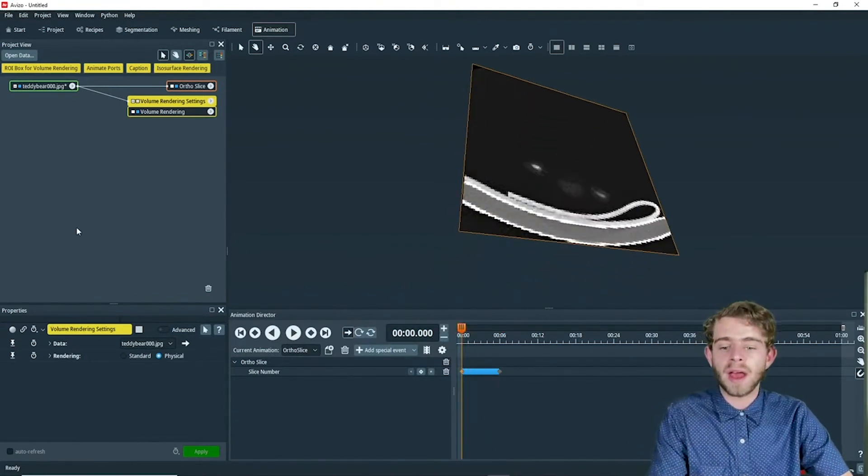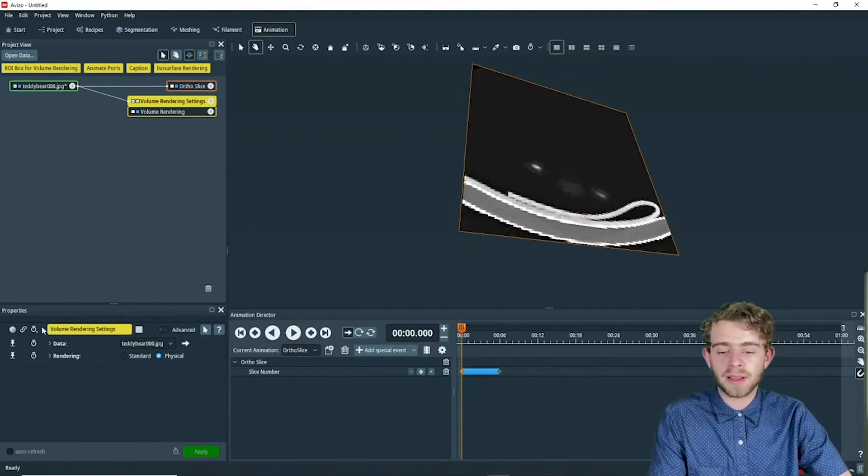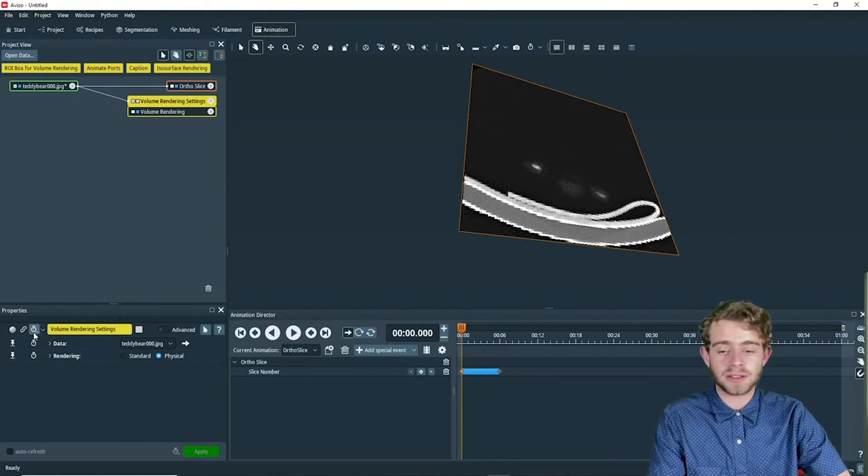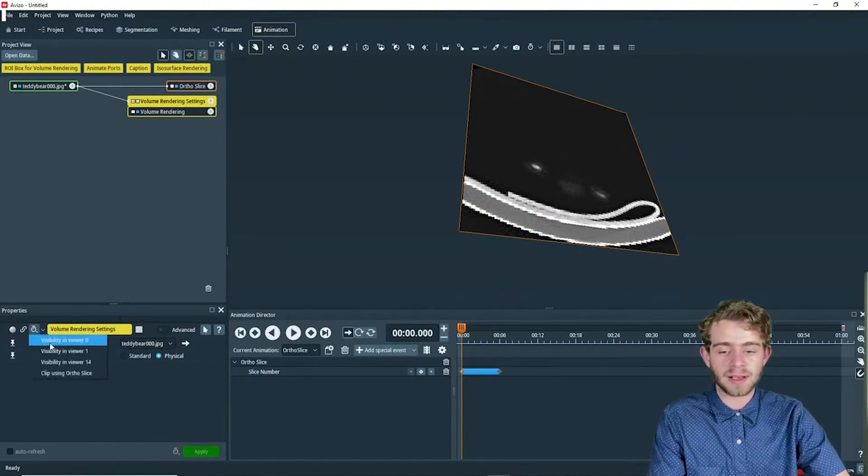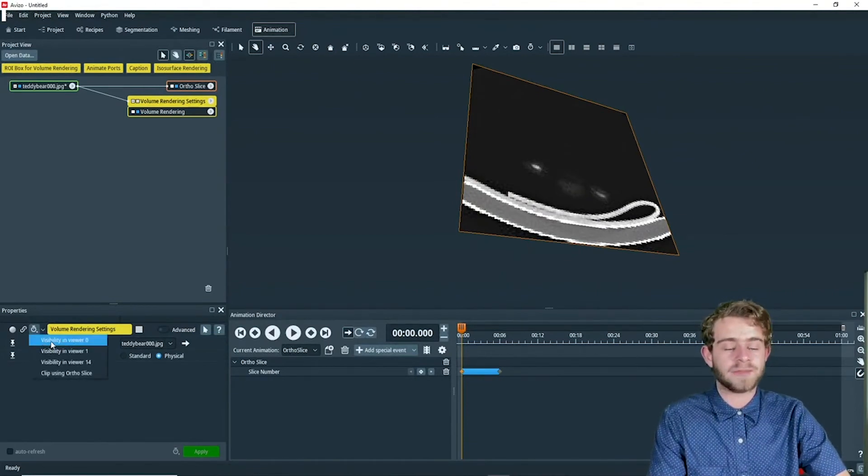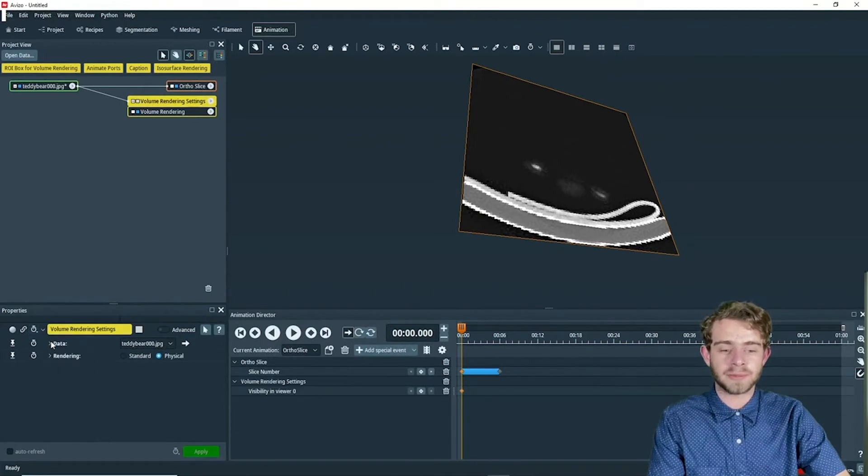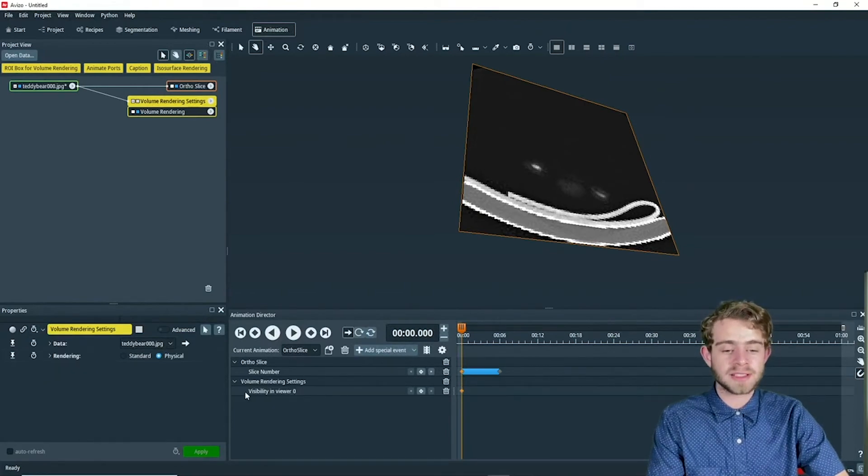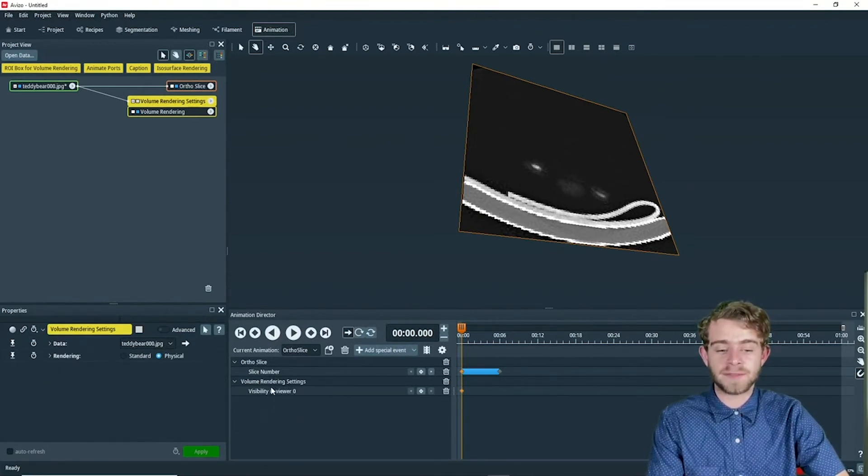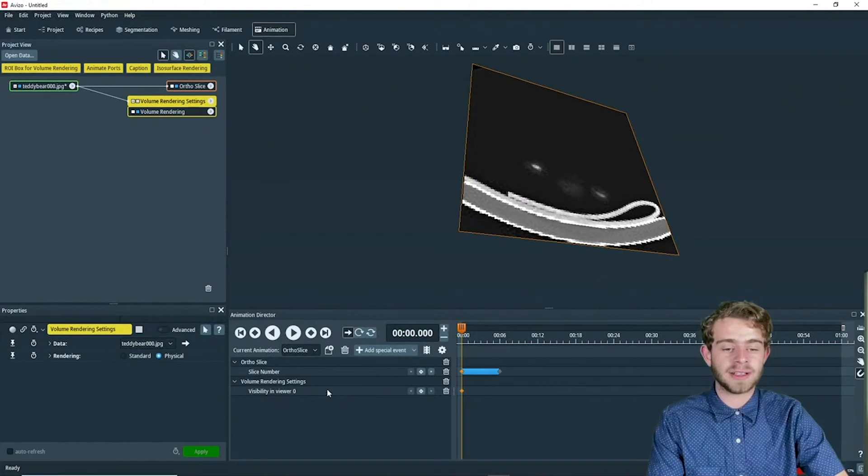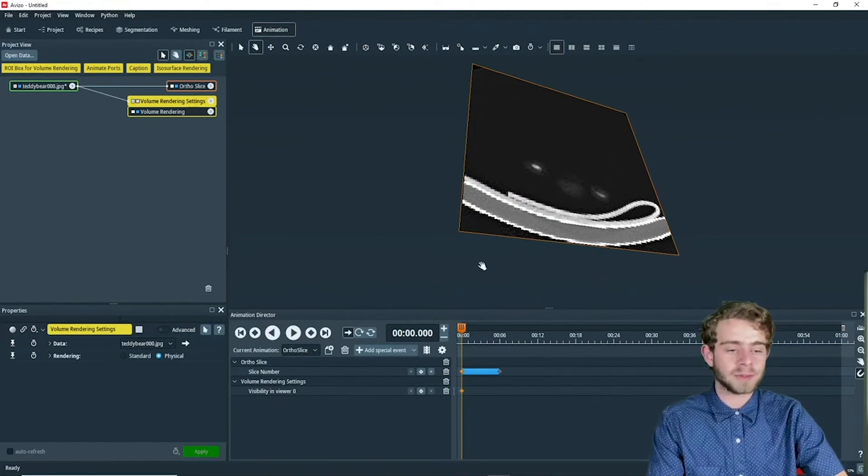then we're going to click this little time dial button and select visibility and viewer zero. What this does is allow us to animate the visibility of the volume rendering in viewer zero.